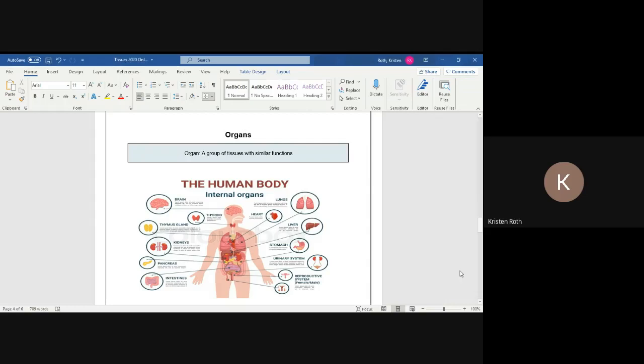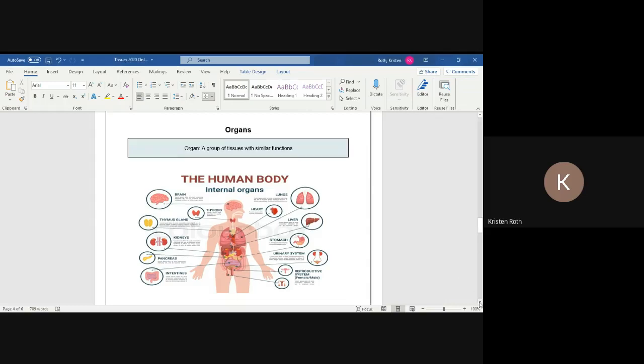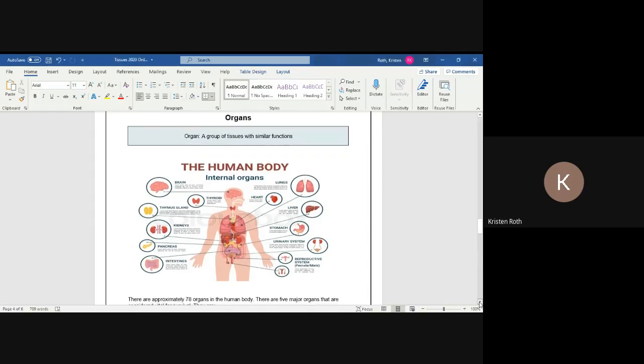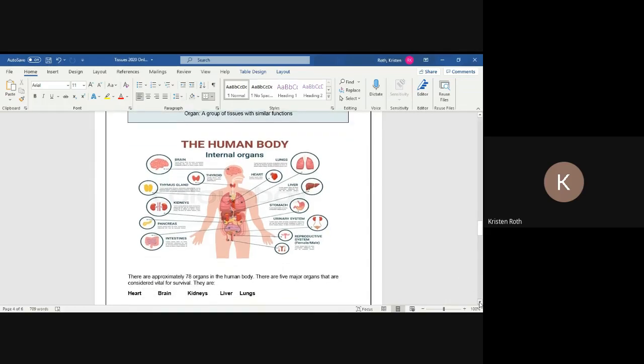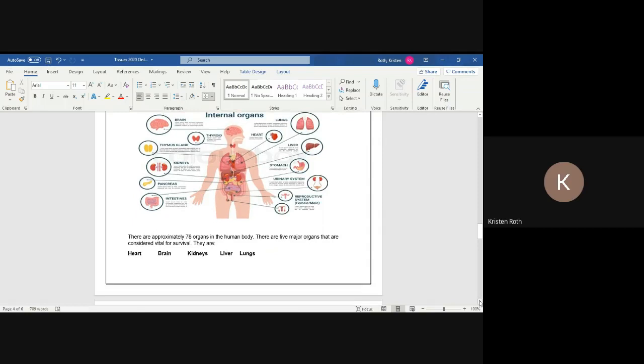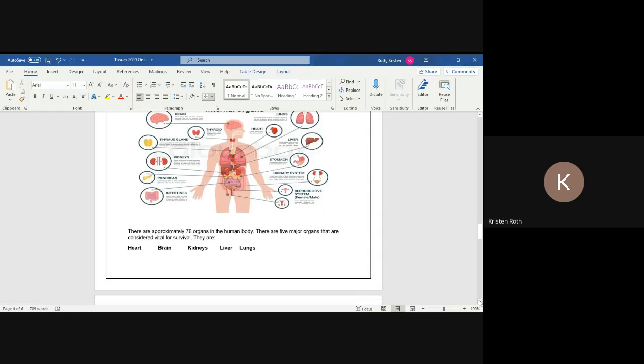We're going to look at a few organs. Like it says here, the human body has approximately 78 organs, so we're not going to go through all of them. I'm going to touch on some today and then we're going to go over a couple of organ systems and talk about other organs within those systems. Today we're going to talk about the five major ones that are vital for survival: the heart, the brain, kidneys, liver, and lungs. I'm sure you guys would have guessed brain, heart, and lungs, but maybe not all of you would have known that the kidneys and the liver are also vital organs. I've also thrown in here skin and the stomach.